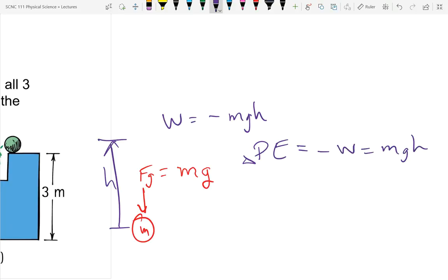The potential energy is defined by its change: delta-PE equals mgh. There's a key aspect easy to overlook — the reference point for potential energy is wherever you choose it to be. The height h is measured from the point where you set zero potential energy. If I'm dealing with a tabletop, I set zero PE at the tabletop and measure h from there. If dealing with the floor, zero is at the floor.